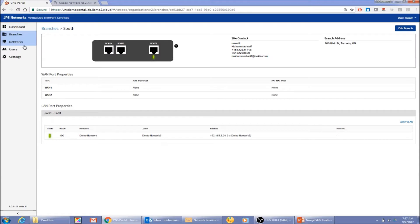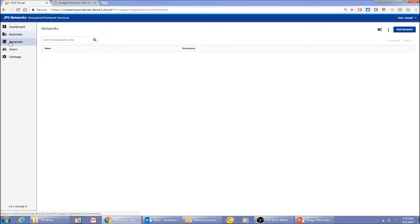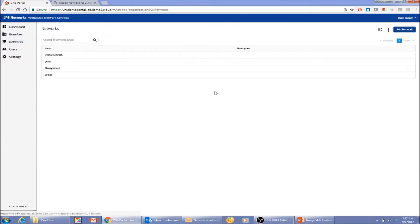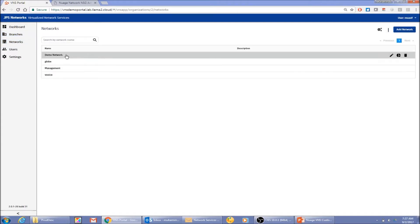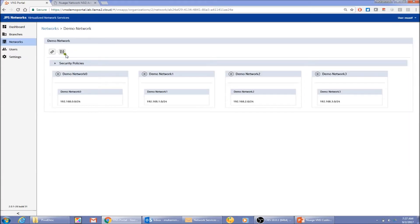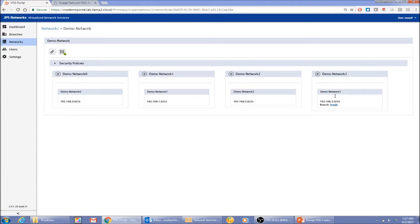As a conclusion to this demo: coming back to the branches view, you can see that the South CPE has been activated and is linked to Demo Network 3.